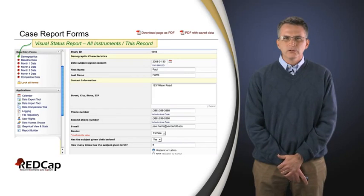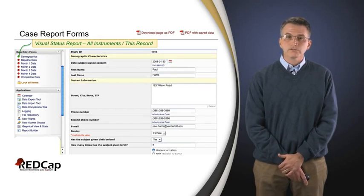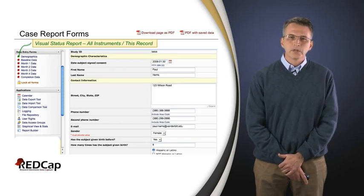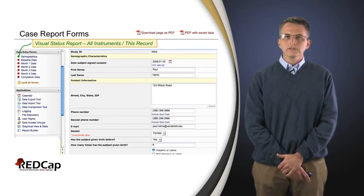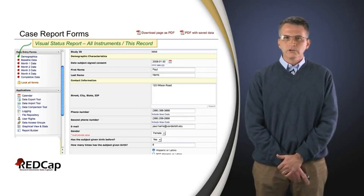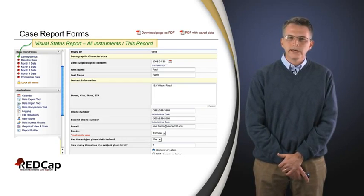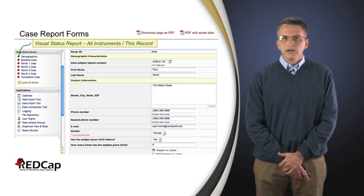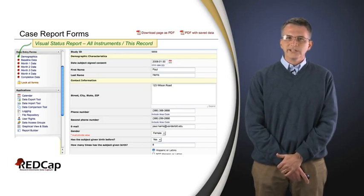In REDCap, we think that once you're entering data or looking at information for a given subject, it's a good idea to give you a status report of all of the instruments and case report forms for that particular individual — whether that be a human, a mouse, or a test tube, whatever your record is collecting data on. Over on the left there you see some little buttons that appear once you're in the context of a patient, and that's going to give you the status of that case report form or instrument. It also serves in REDCap as a navigation tool: if you click on one of those red buttons, it would take you directly to the next case report form for that same individual.